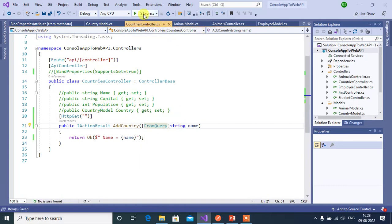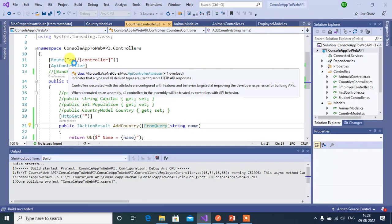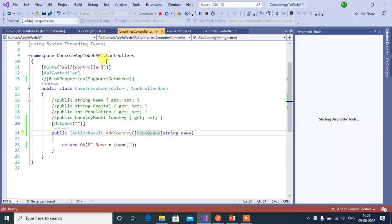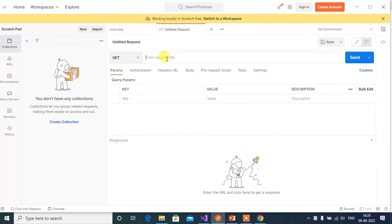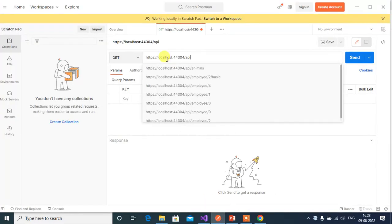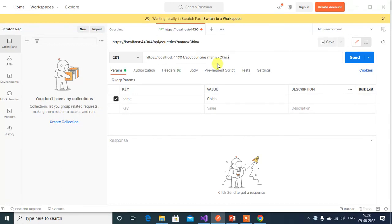Save and run this application. Check the base route — first we append 'api' and then the controller name. Copy this URL and open Postman to test this method. Paste the URL, append 'api' and then the controller name 'countries'. Now let's pass some data using the query string — for example, name equals China. Then click the Send button.